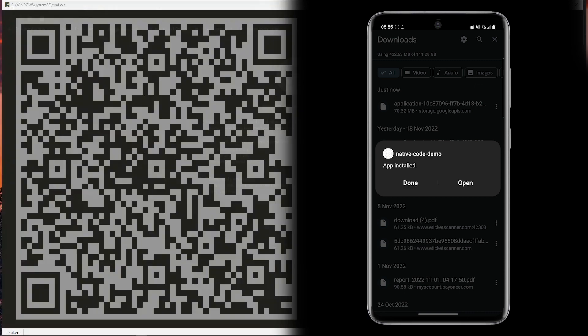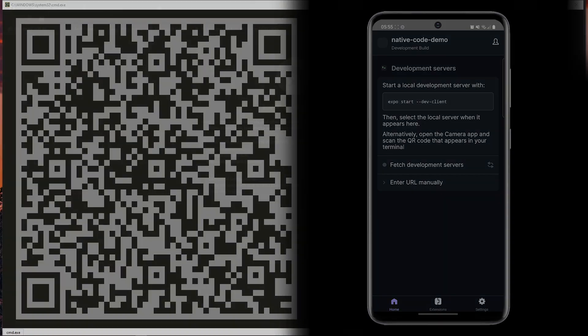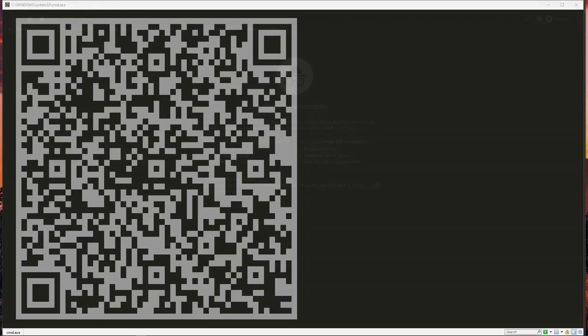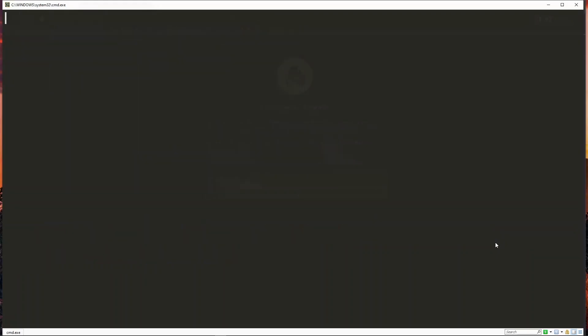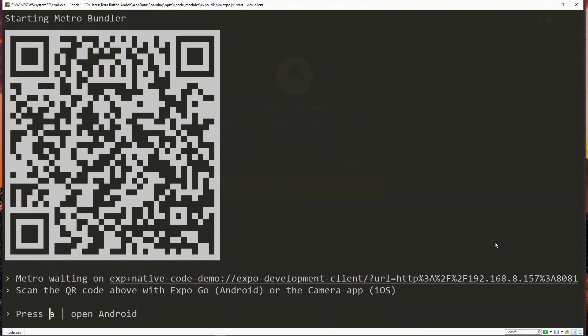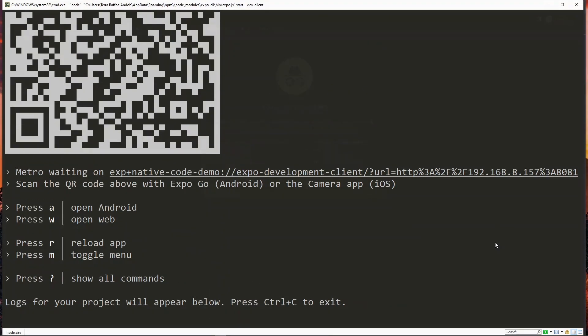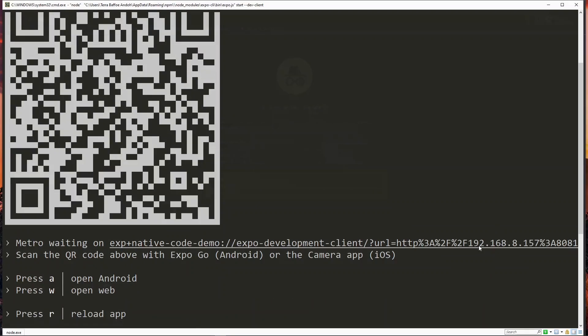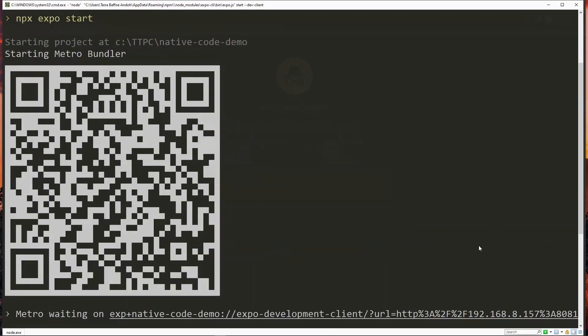And the app has been installed successfully. Now to run the project we go back to our command line and make use of the expo start command. In addition to this we'll pass the dev client flag. This will generate a QR code for us which we can use to run the app.